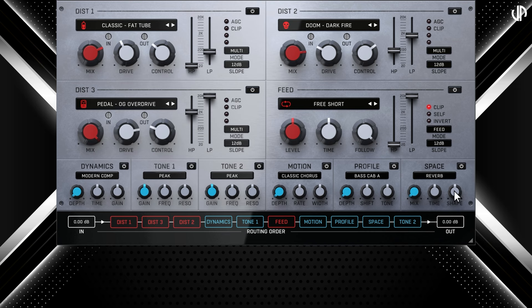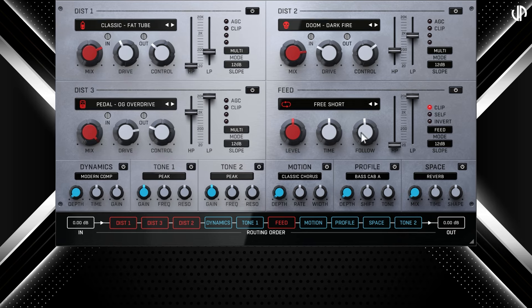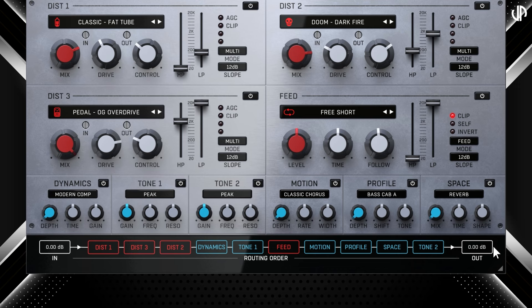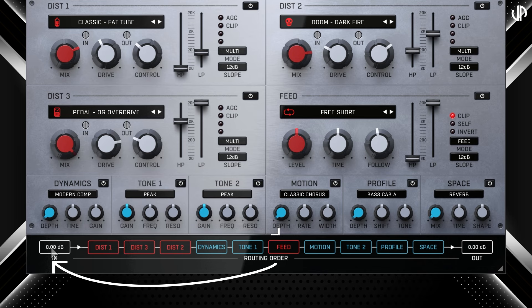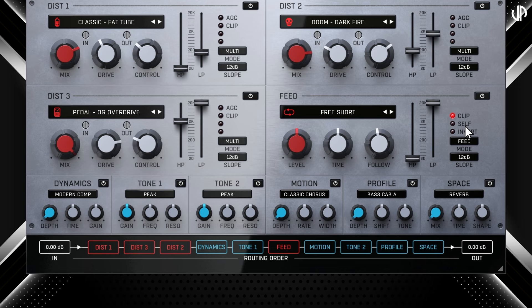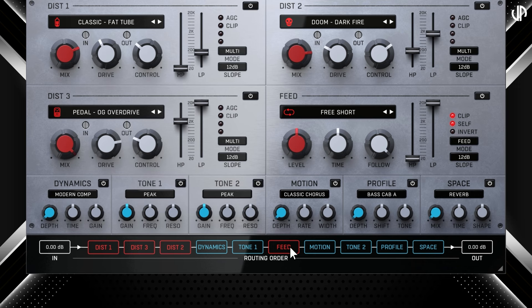Now let's put the feed module to work in the order section, where the fusion happens. The order section displays the current processing sequence of the signal chain — you can drag modules to rearrange their order or double-click them to enable or disable them. Right now the feed module is positioned in the middle, meaning only the modules between it and the input will be considered in the feedback loop. With self currently disabled, the effect will continue to accumulate throughout the loop. If we enable self, it will only pass through the effects between it and the input once, and the signal will circulate on its own with feedback sent to its own input.